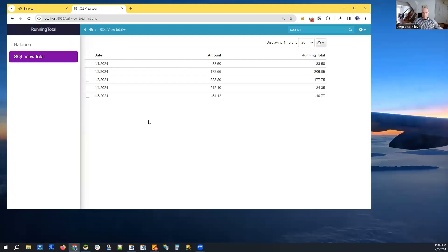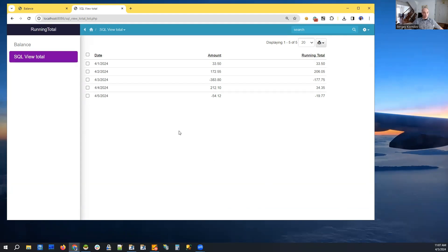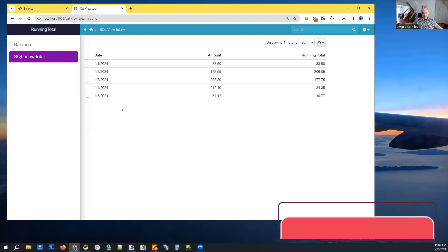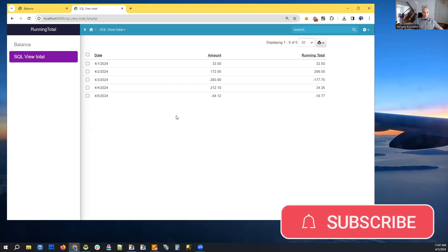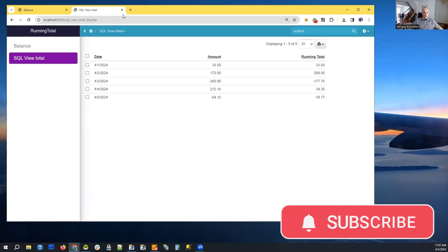And since all the calculations are done on the database side, we can also, it will also work exactly the same way with multi-page kind of data. So it will work with pagination. So let me show you how it's been done.